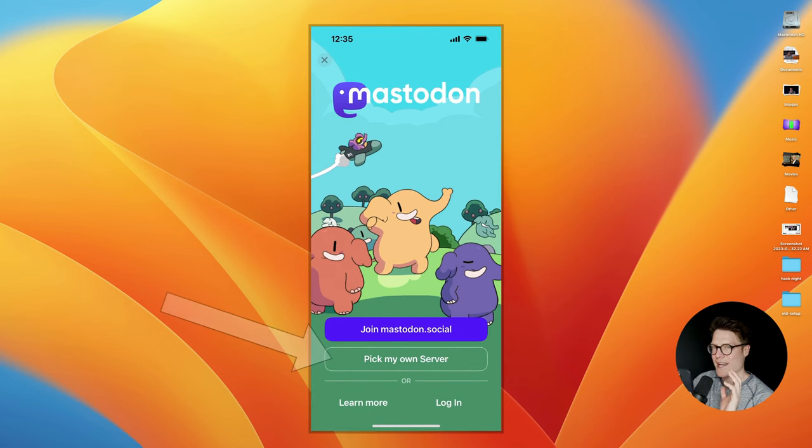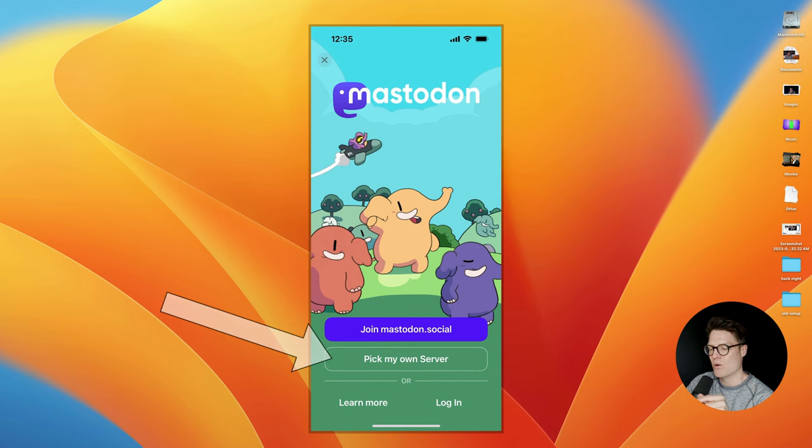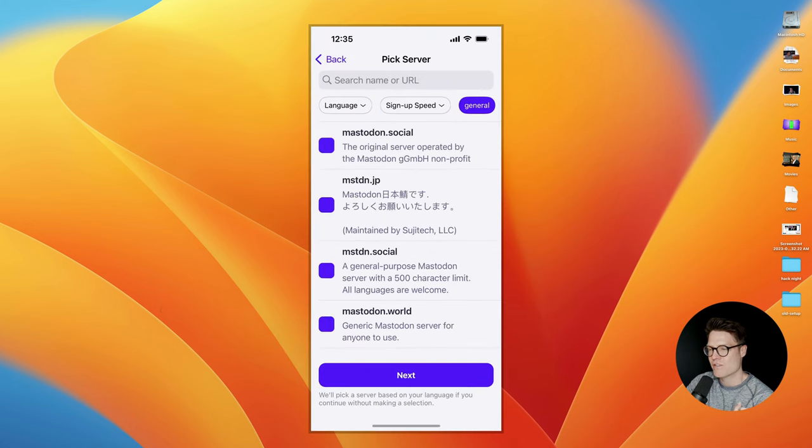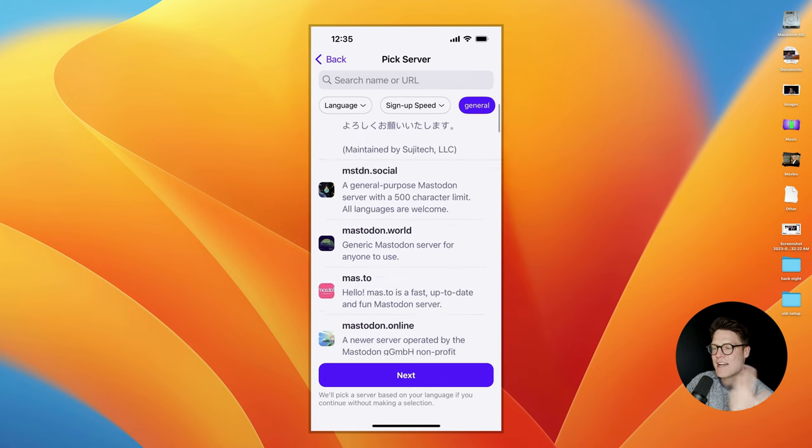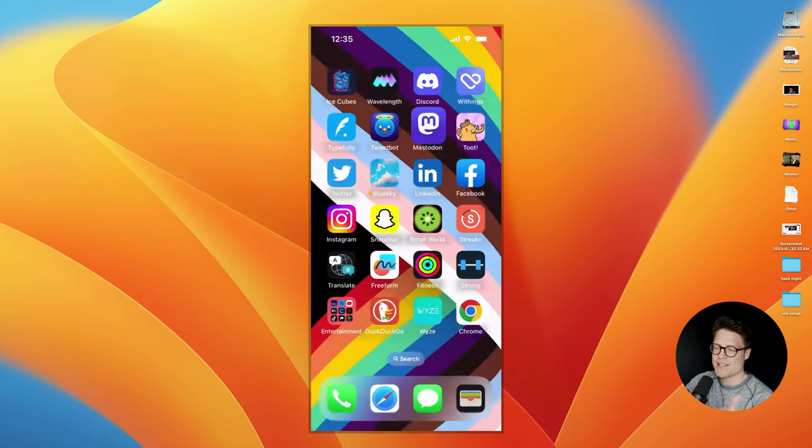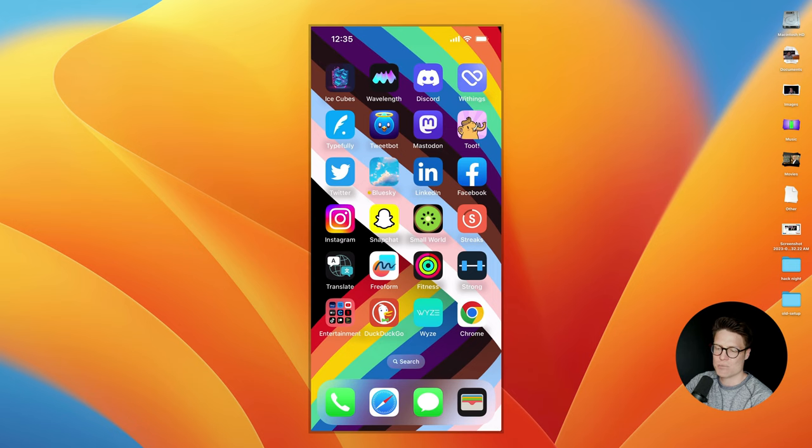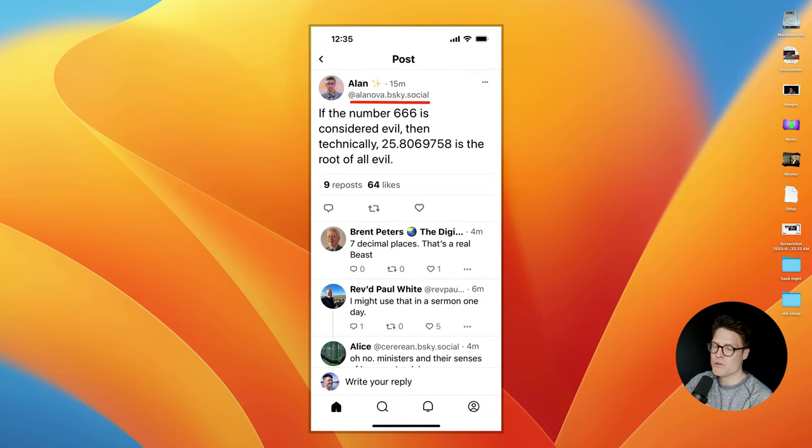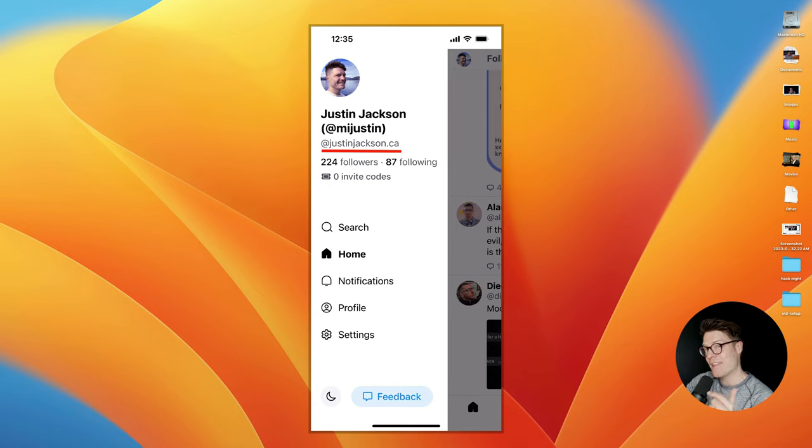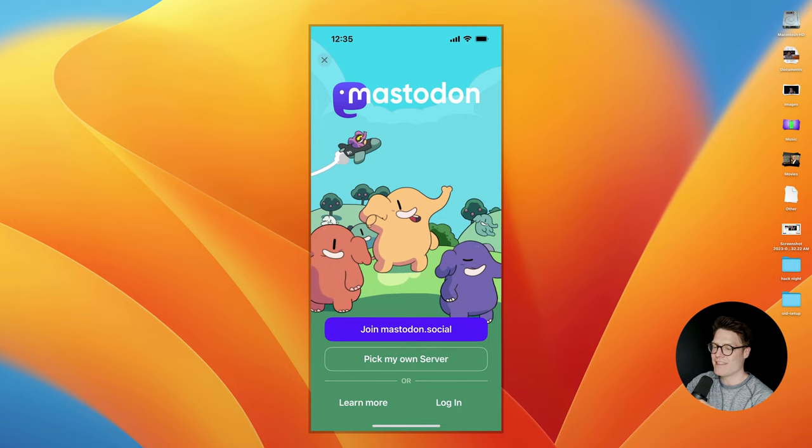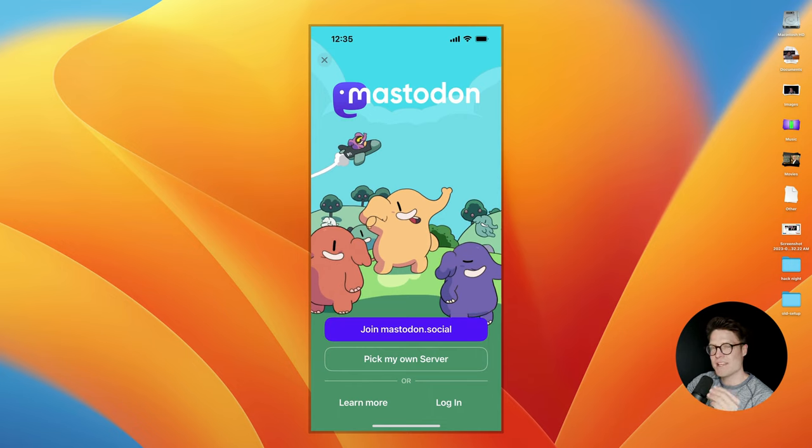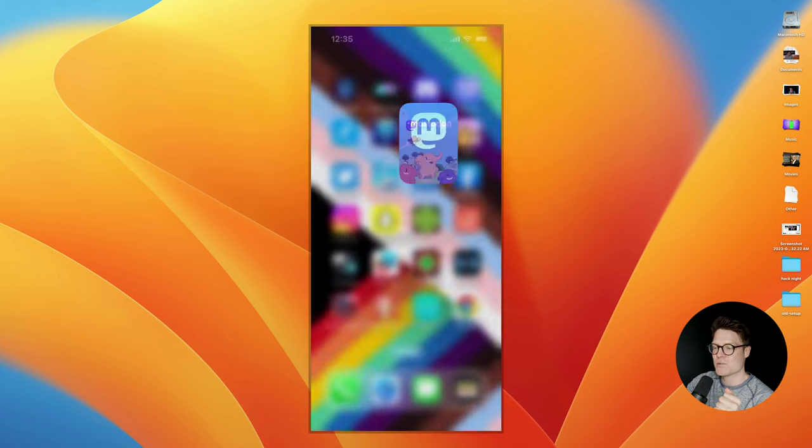I think this is what ended up hurting Mastodon, is folks were really confused about which server they were supposed to choose. And there was a lot of anxiety around that. BlueSky does away with that completely. When you sign up, most people just get the bluesky.social namespace. You'll notice I've verified my domain, justinjackson.ca, and now that's my username here on BlueSky, which is also very cool. But yeah, I think there's a few things that turned people off of Mastodon. And anxiety around choosing servers is one.